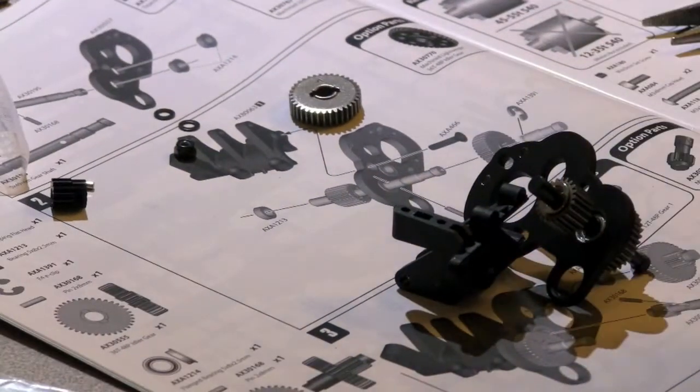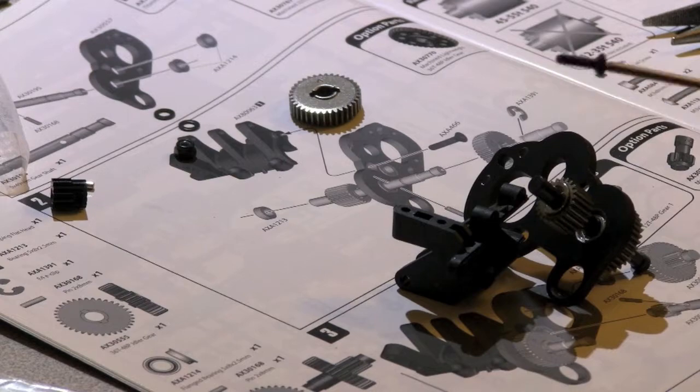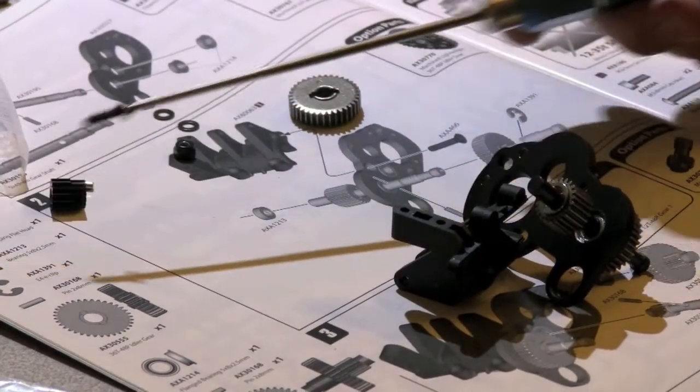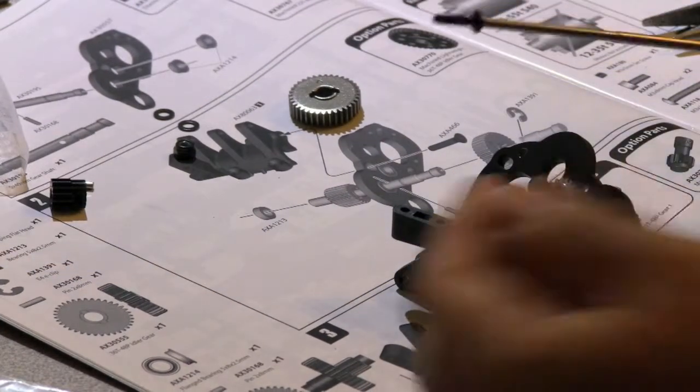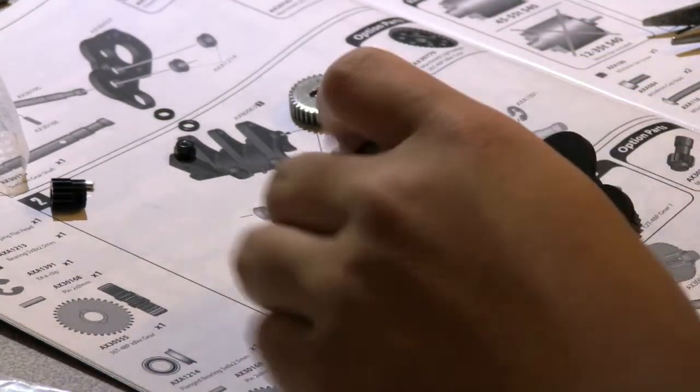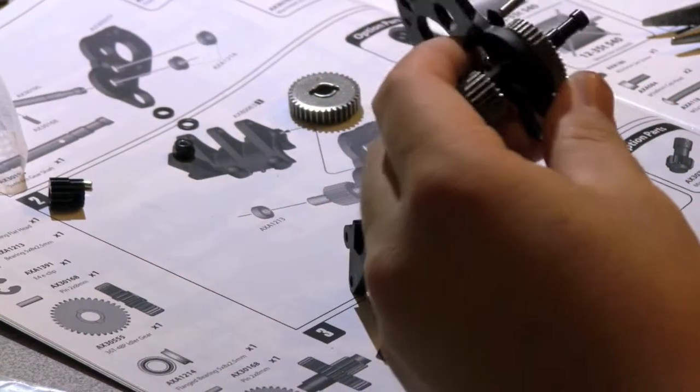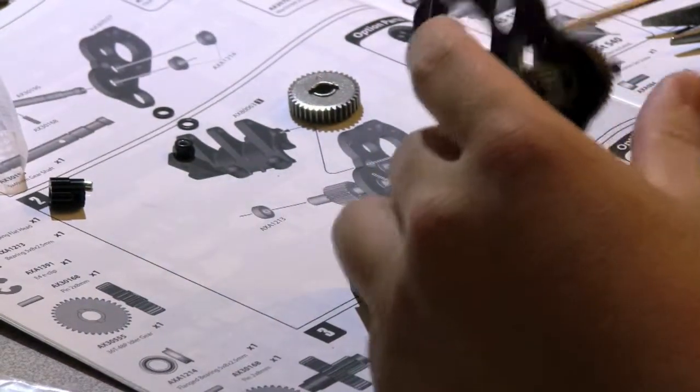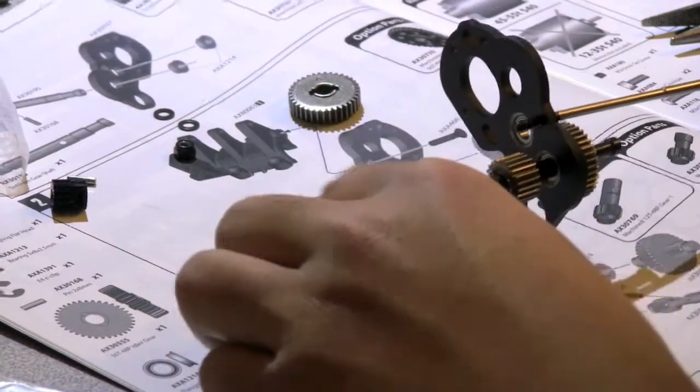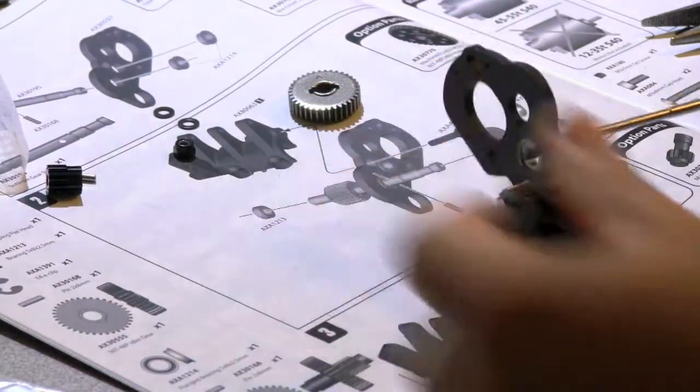All right, so once you find AXA466, which is the self-tapping screw, you just screw it in together with the actual plate.